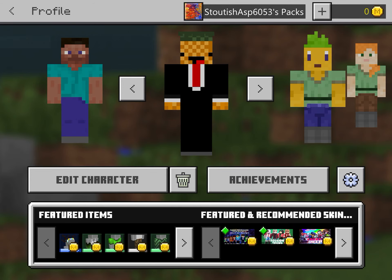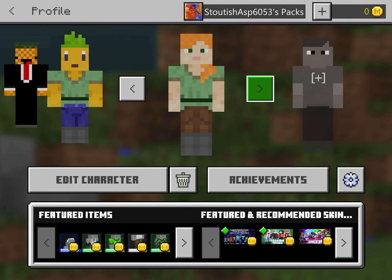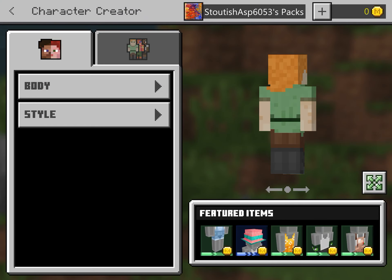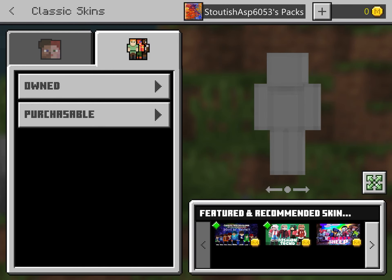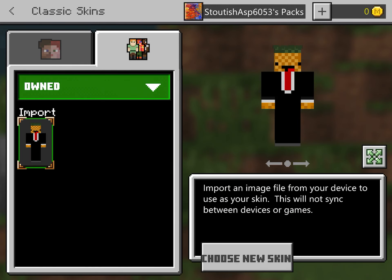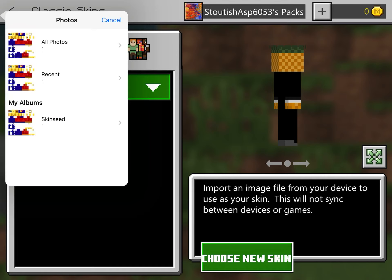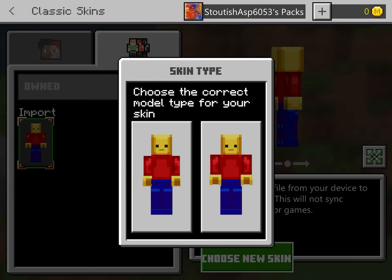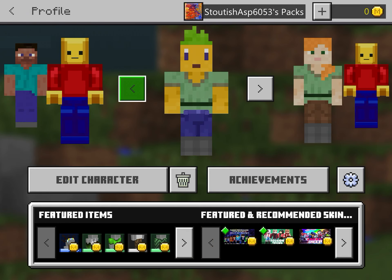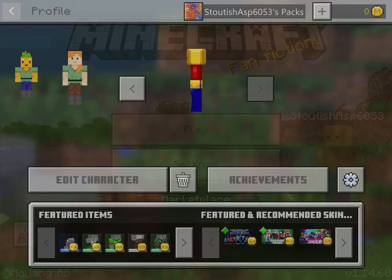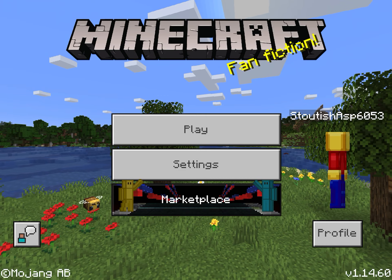All you gotta do is go to Edit Avatar. Choose a skin to sacrifice, then go to Owned, then Import, then choose a new skin — do the one that you just saved. Then choose which one you want; I'm gonna do the classic male one. And there you have it — you have your own skin!